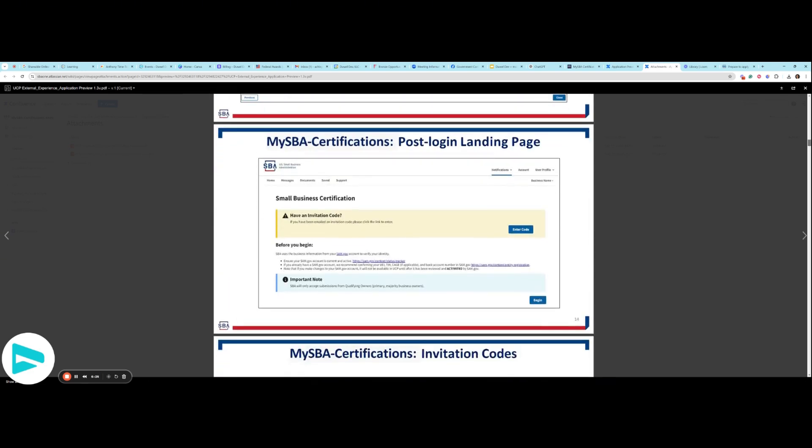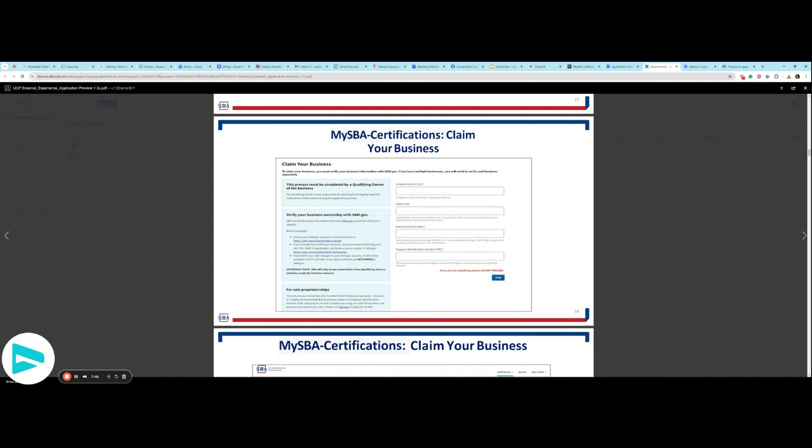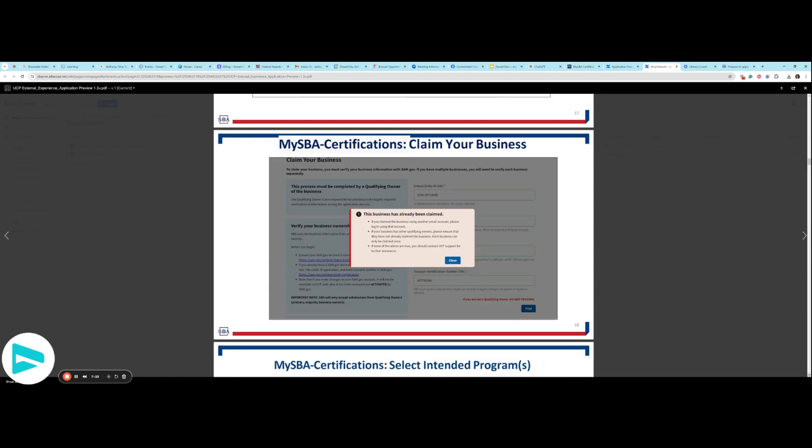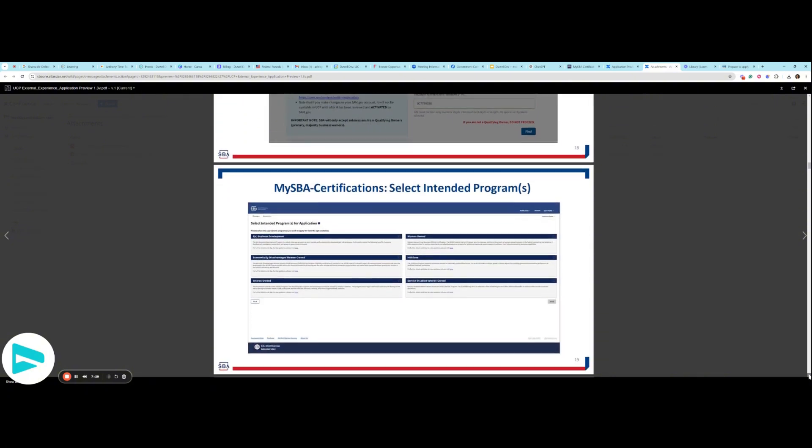Log in landing page. If you do have an invitation code, make sure that you enter the code there. First step that you are inputting information is going to be to claim your business, your UEI, your cage code, your business bank account number exactly as it was provided in SAM, as well as your taxpayer identification number, TIN, otherwise known as an EIN. Those are the same thing. You'll click find and hopefully your entity will appear. Mine did. This is what that looks like. Then you will click claim on whichever one is the correct one. If someone else has already claimed the company, you might see an error message of this nature.